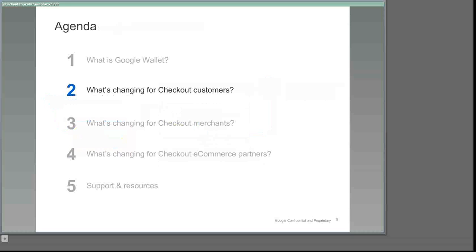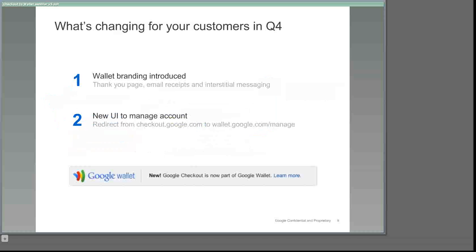So if all the core functionality of Checkout has been absorbed into Wallet, what changes will your customers actually see? First, we'll introduce them to Google Wallet branding. On the thank you page after they've made a purchase from you, on their email receipts, on the Wallet login page, and in interstitial messaging, they'll see if they visit checkout.google.com. The graphic at the bottom of the slide is an example of what customers will see on the thank you page and on email receipts from Google Checkout.